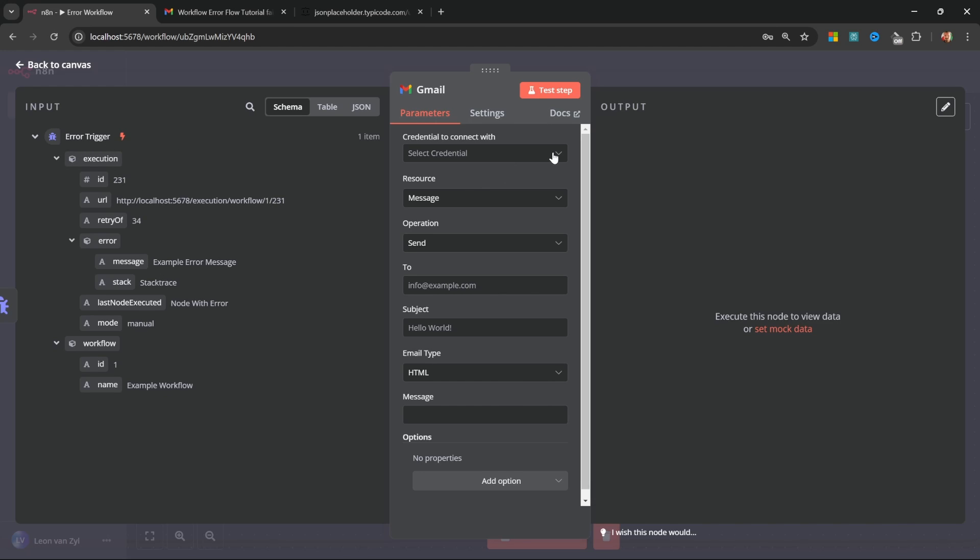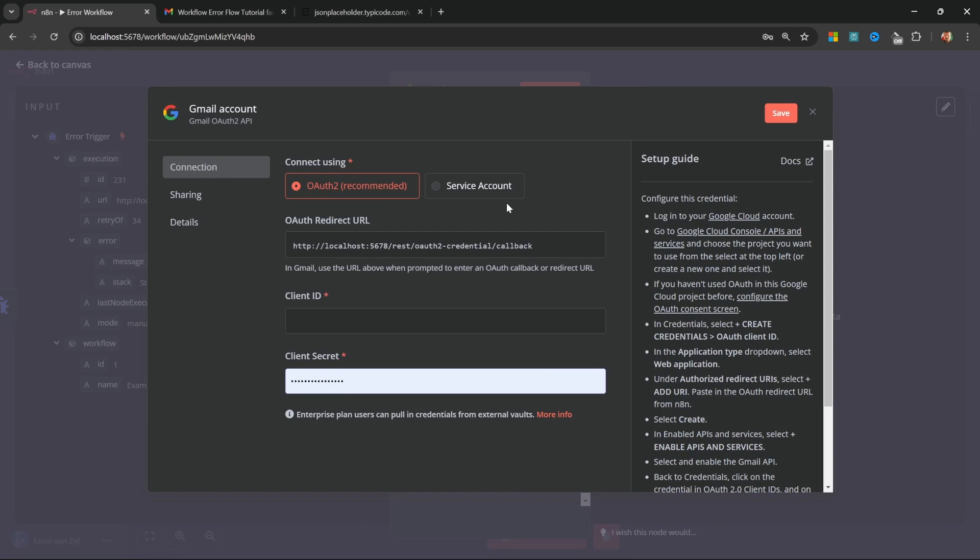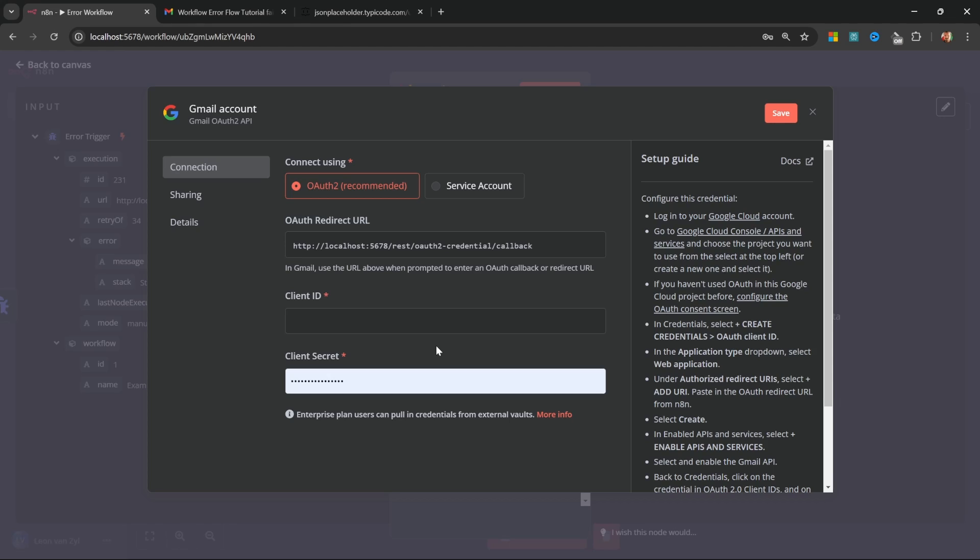Go ahead and click on select credential, click on create new credential. And now we need to enter a client ID and a client secret. This might seem a little bit intimidating, but I promise you it's actually quite simple. And you only have to do this once. After this, you'll be able to use your Gmail account to send emails from all your different workflows. So it's definitely a worthwhile exercise.